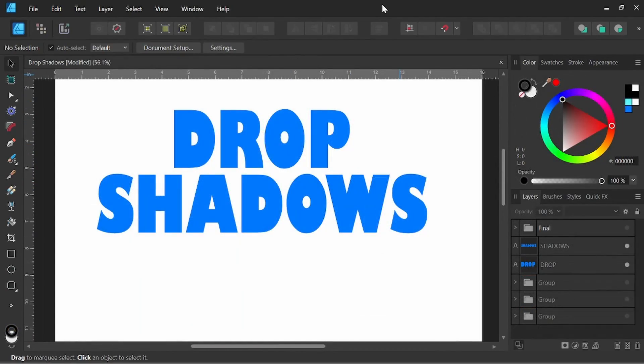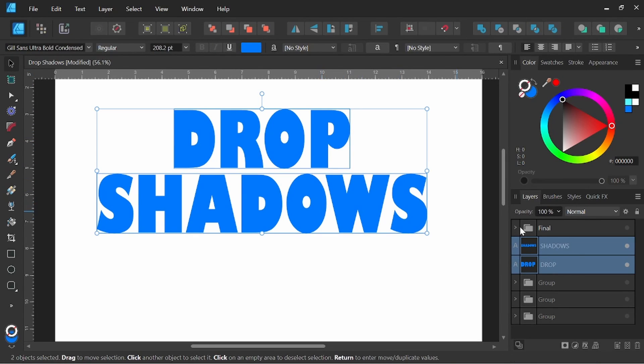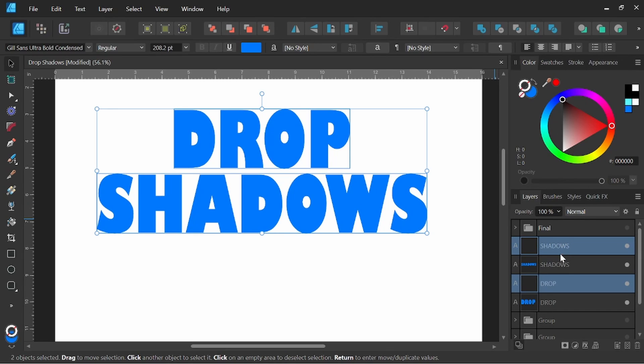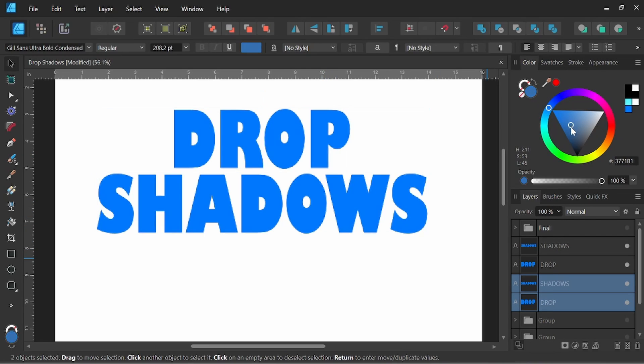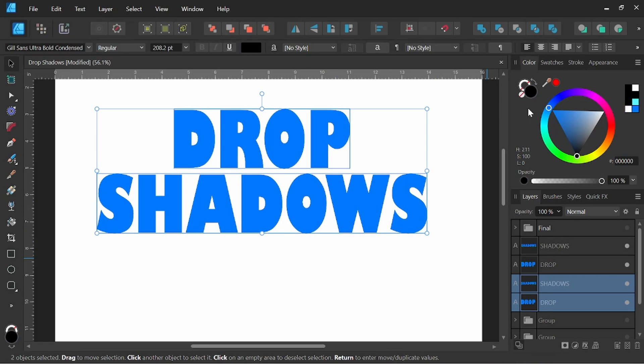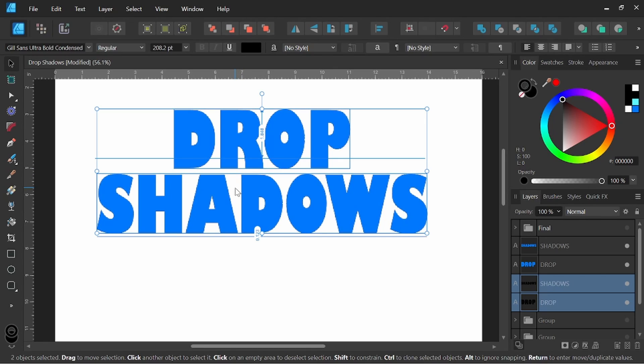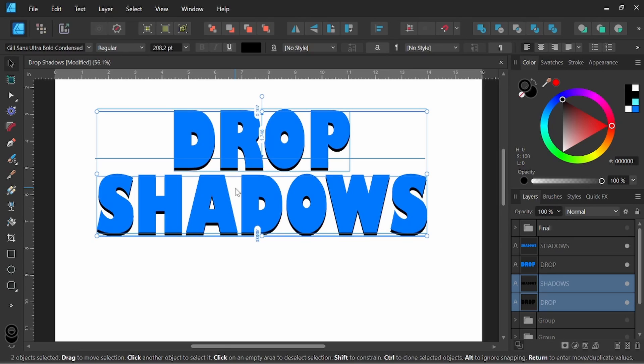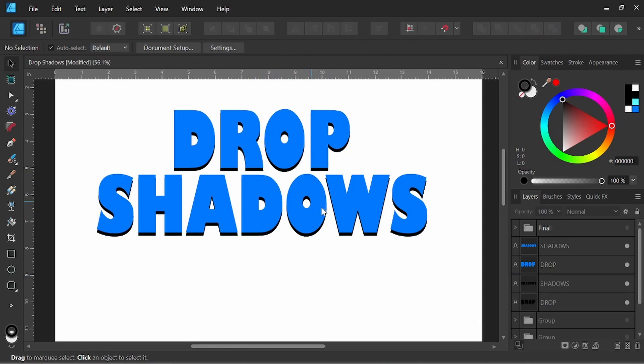Alright, so to get started, the first method we're going to do is we're going to select both of these by holding shift, and I will come over here, I will right-click, duplicate. I will now drag both of these below my original two. I'm going to change the fill and stroke color to black, and now by pressing the down arrow key, I'm just going to pull the black font down, which is behind the blue, and this will now give us a drop shadow effect here. So it's a pretty simple, straightforward method. We just duplicate the font and drag it down.